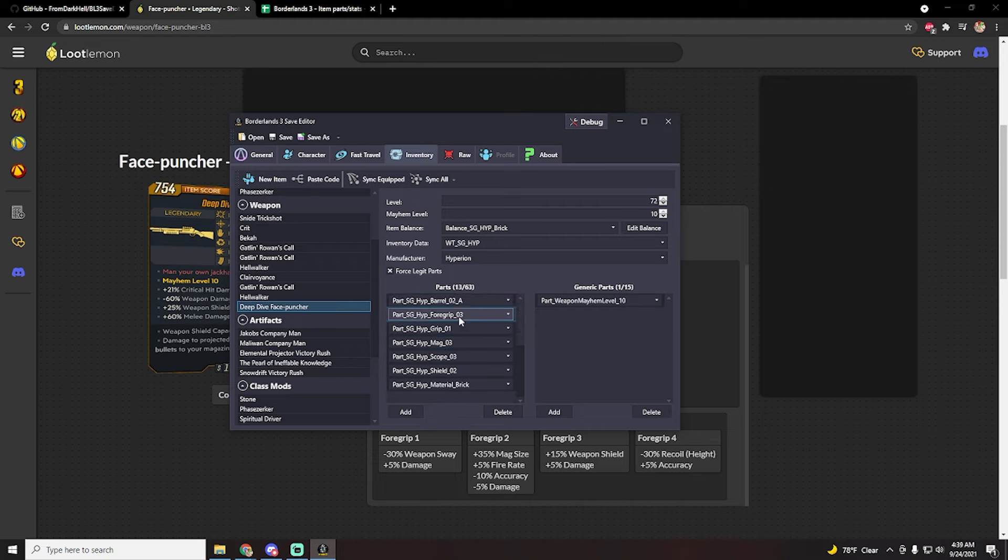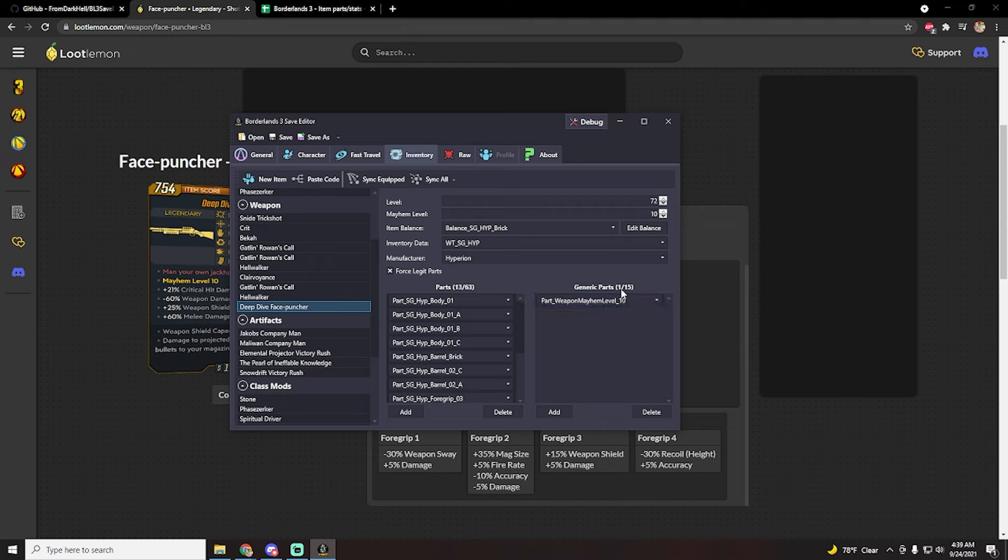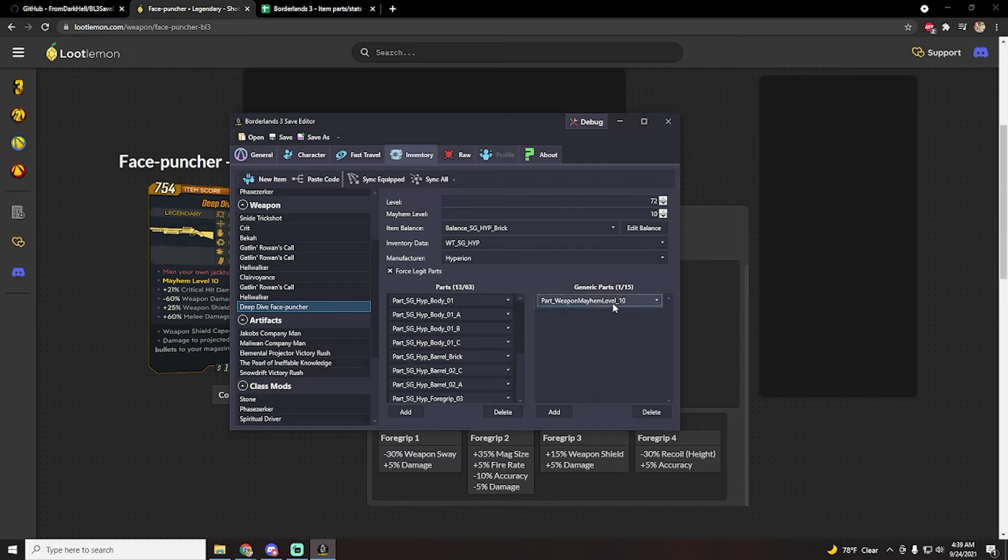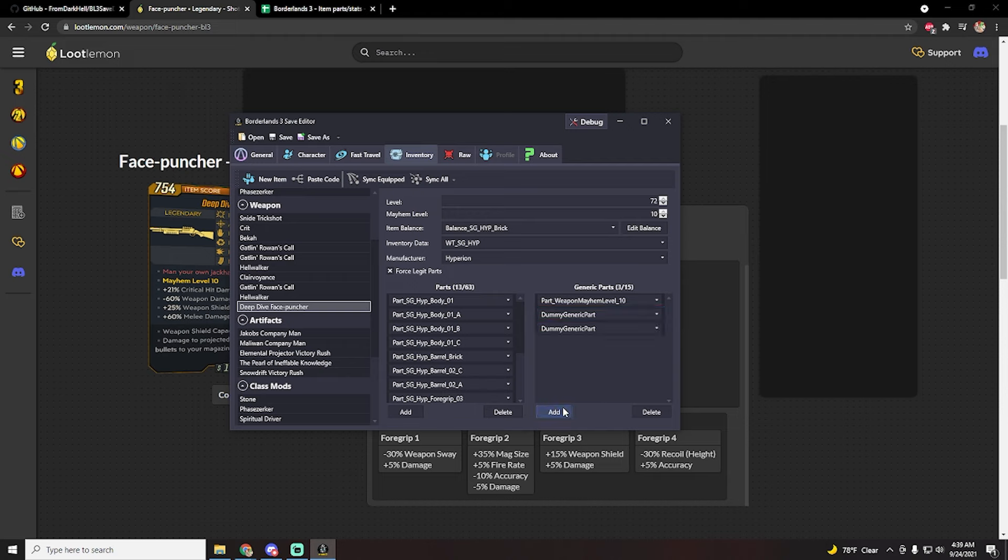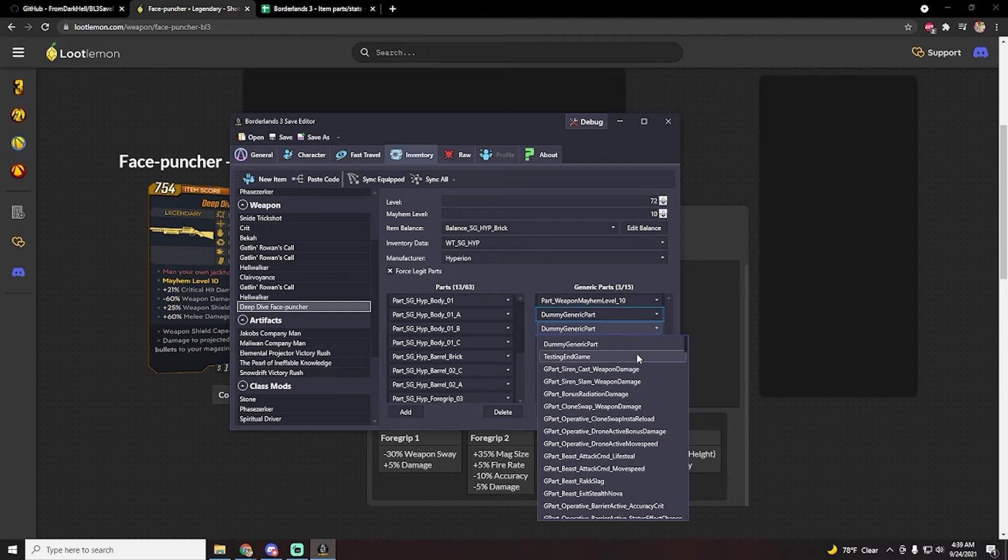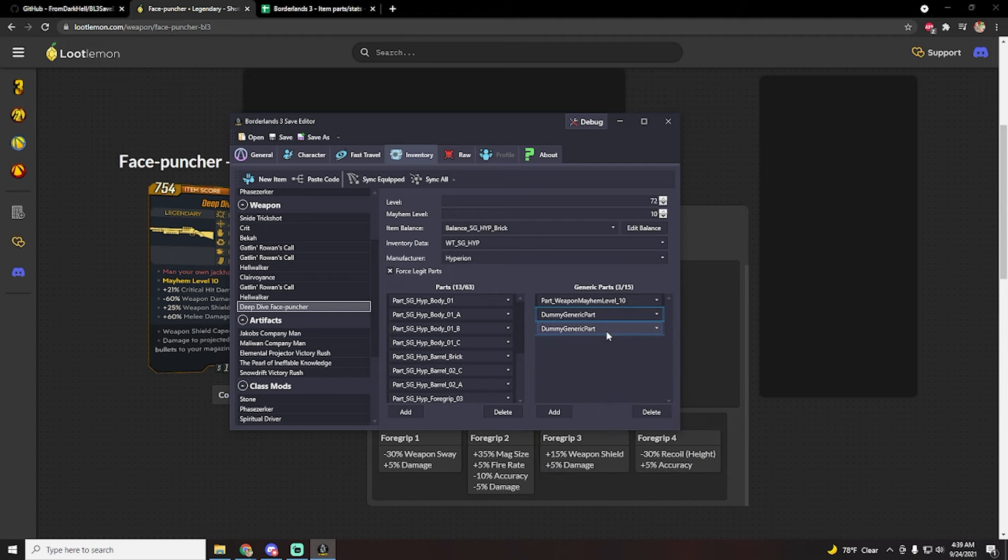Now on the right side of it, this is where the anointments are. So for both shields and weapons, you'll see that the mayhem level of what the weapon actually dropped at is technically an anointment. But if you want to add a real anointment, like let's just say slam damage, click on the little button that says add at the bottom here.